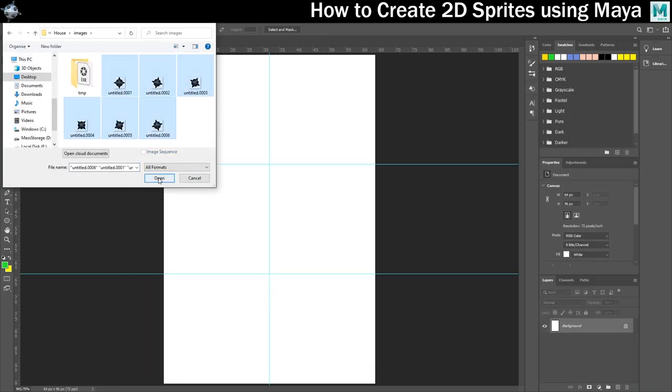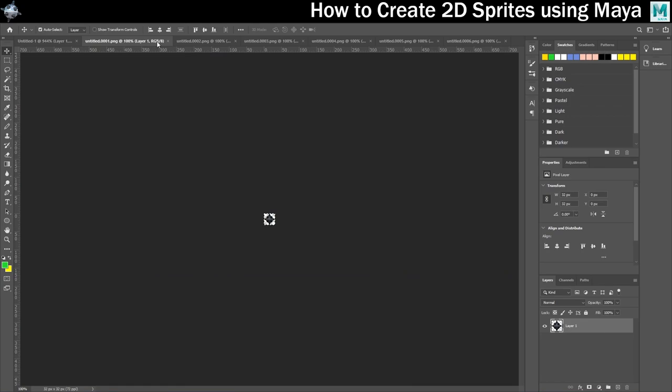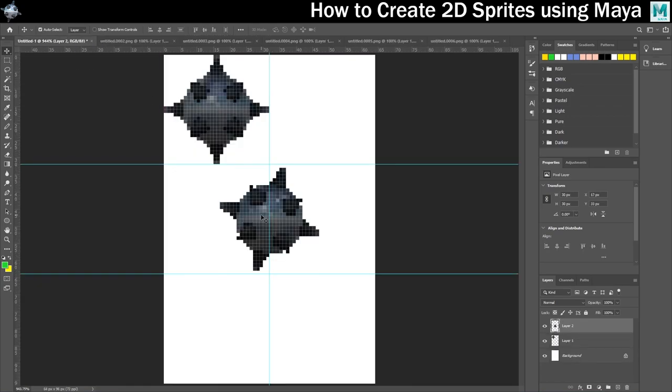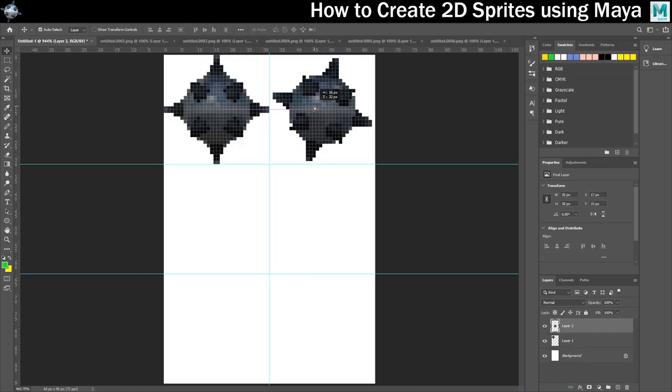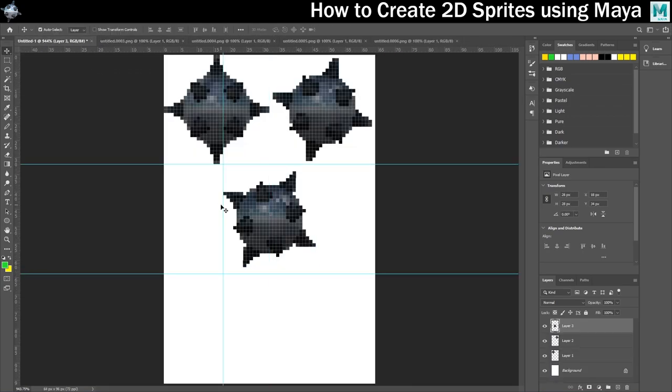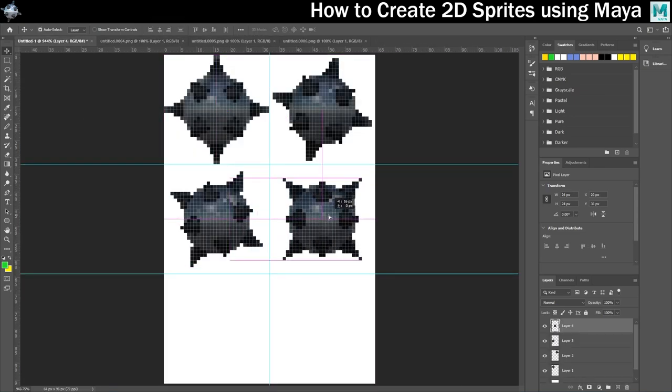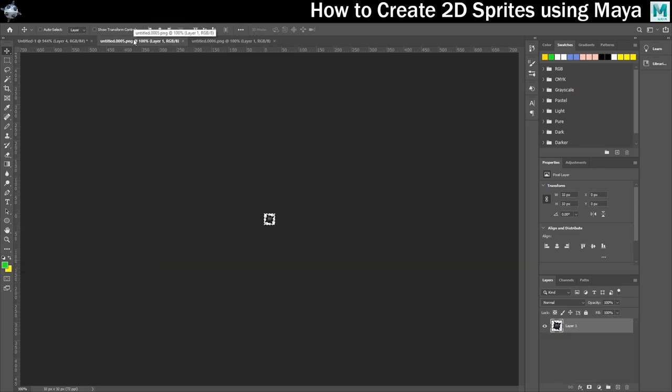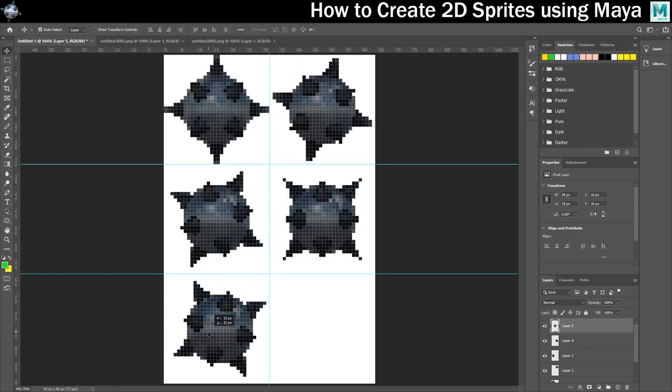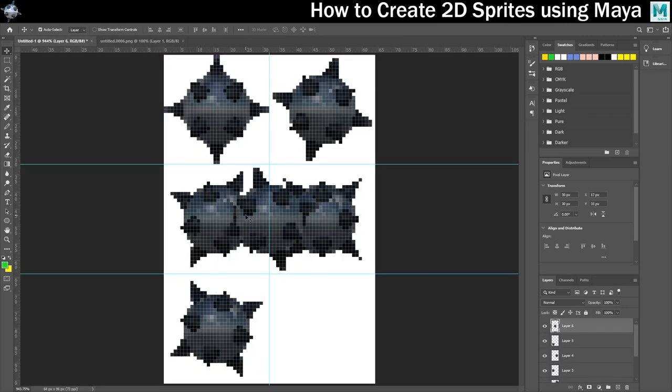Now it's just a case of opening each of the individual frames and then copying and pasting over that sprite into the main sprite sheet and putting it in order. So I do the top row first, then the middle row, then the bottom row.